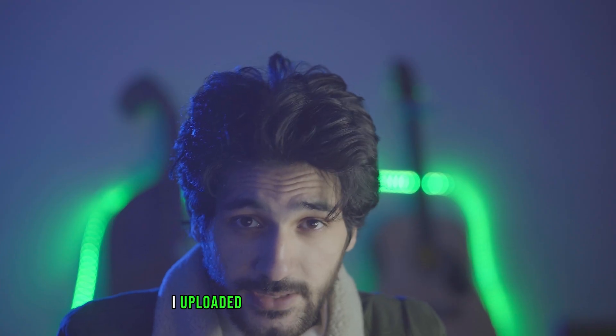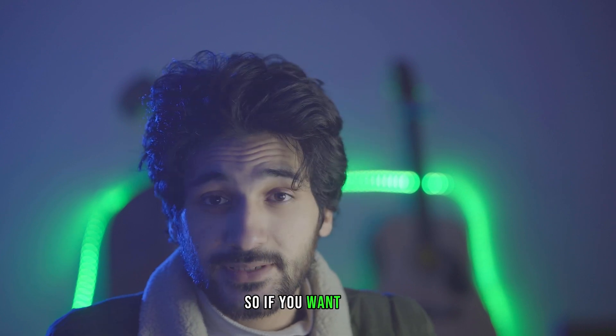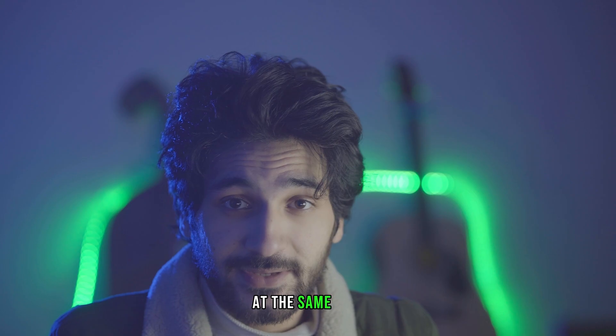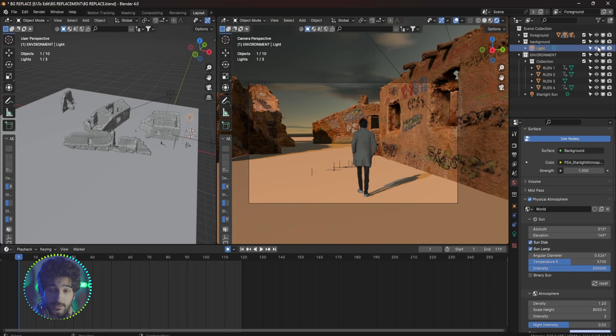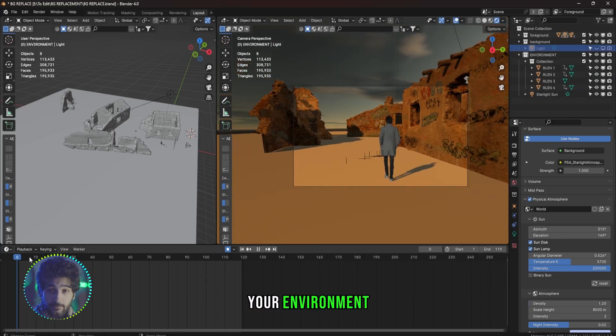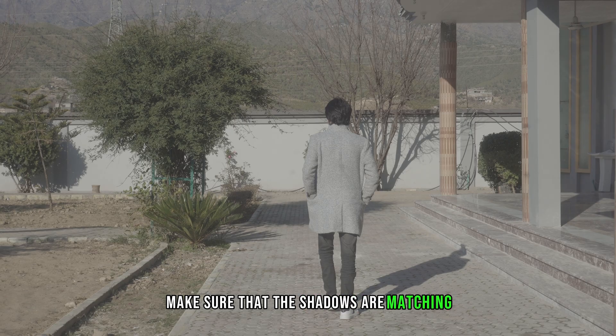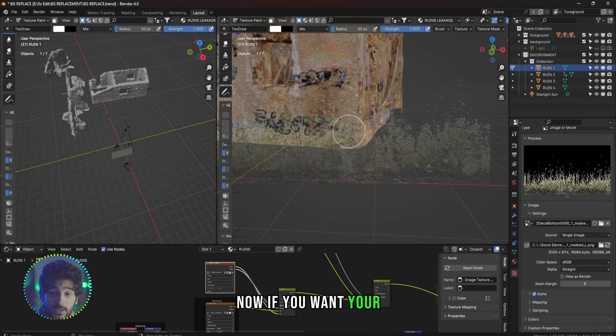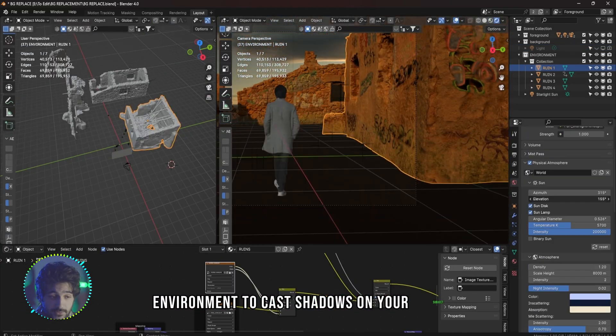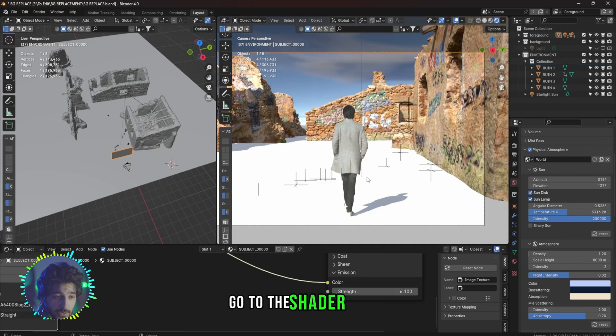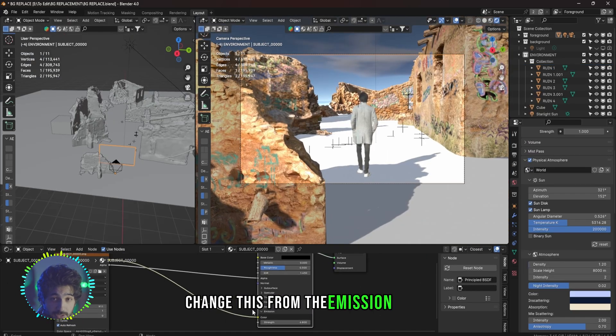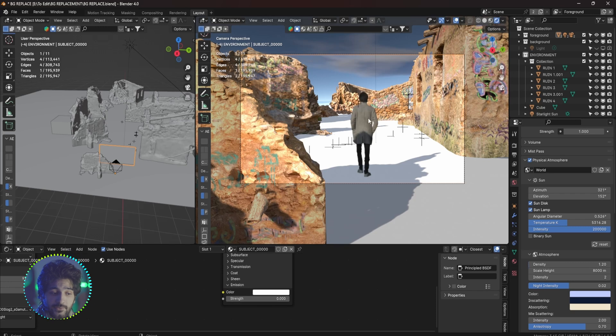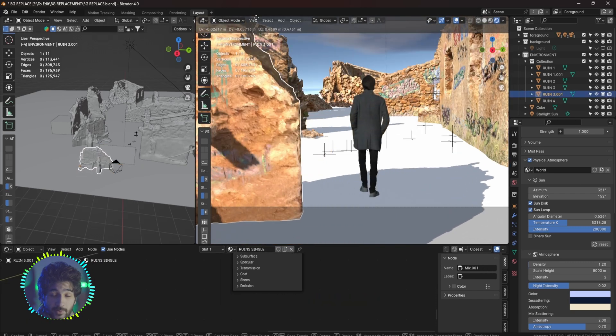I uploaded this plan file to my Patreon, so if you want this environment for yourself and help me out at the same time, download it from there. Now this is very important: when you are lighting up your environment, make sure that the shadows are matching the original footage. Now if you want your environment to cause shadows on your subject, you can select your subject, go to the shader editor, change this from the Emission Color to the Base Color and turn the strength for the emission to zero, and now the environment will cause shadows on your subject.